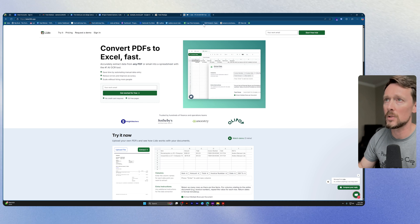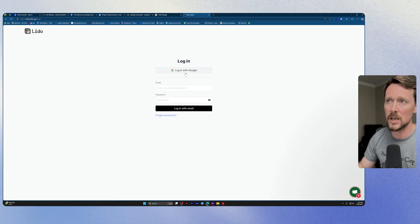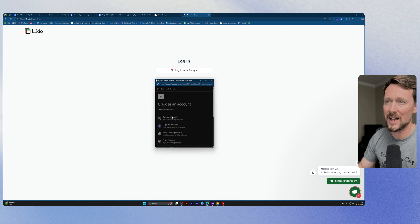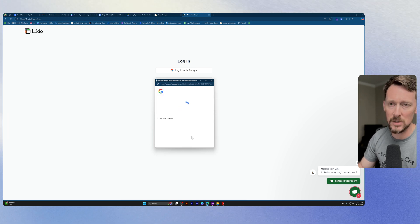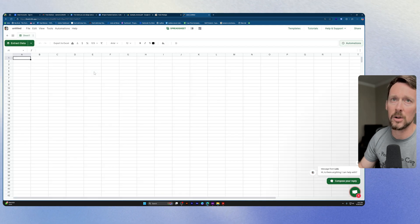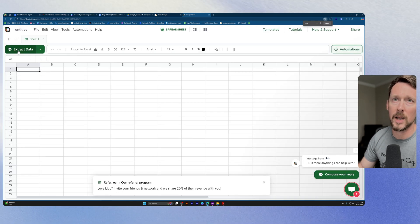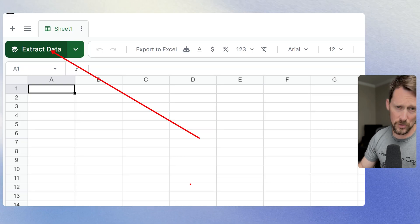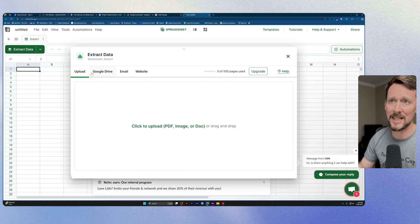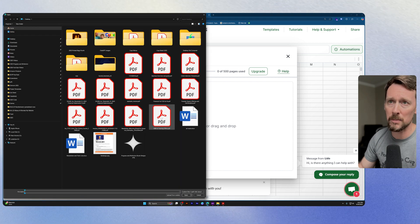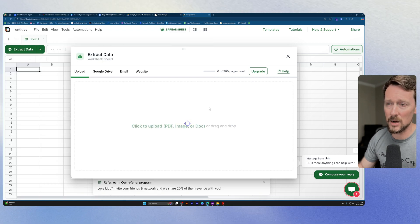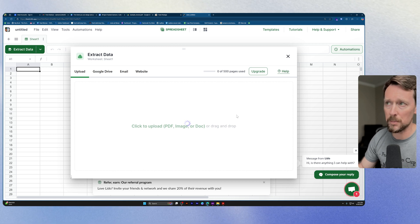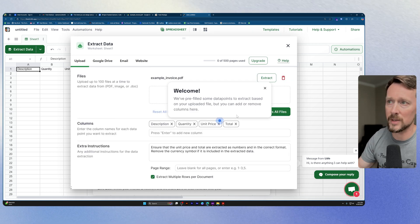We're going to use Lido. I'm going to sign in to Lido, and we're going to show you how this makes the process just a little bit easier and more streamlined. So I'm going to go new file over here. And right up here, we've got a nice big button that says extract data. We want this. So let's extract data. We're actually going to upload a PDF - should have an example invoice right there on my desktop. We're going to upload this, and then it's going to think here for a second.